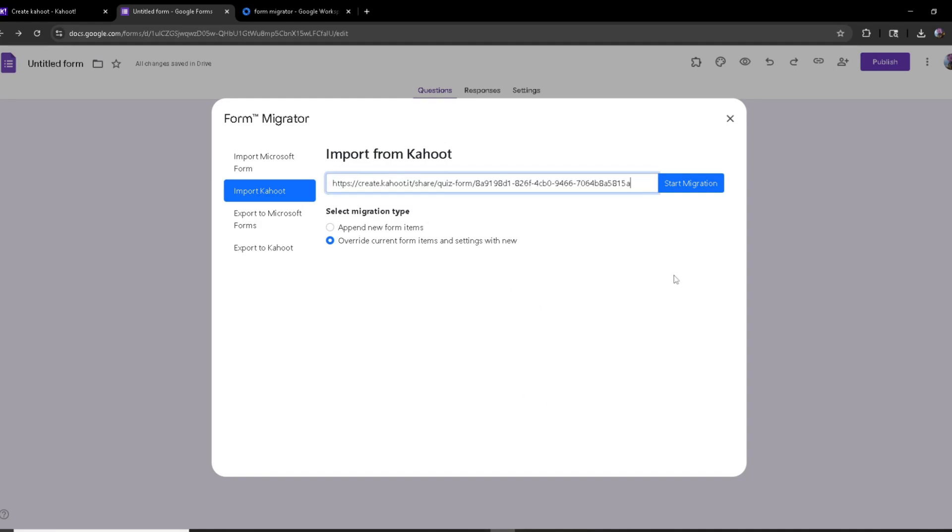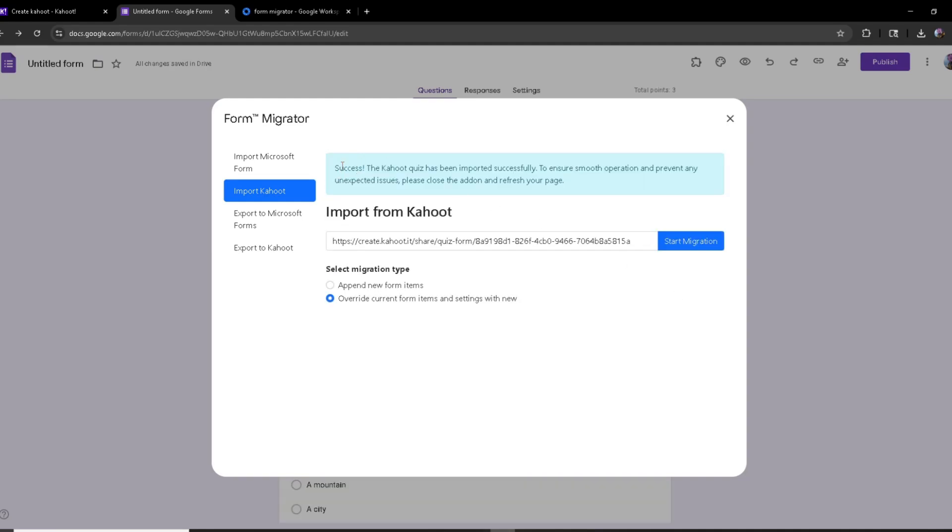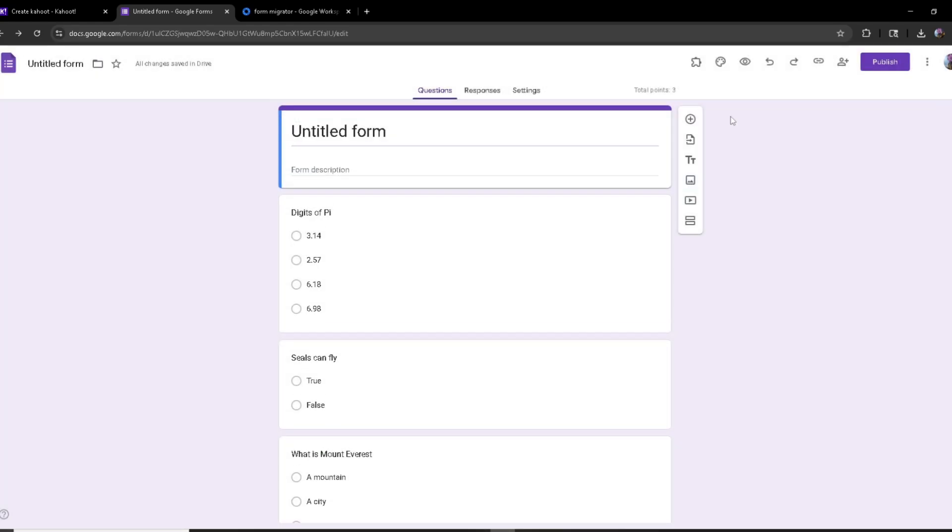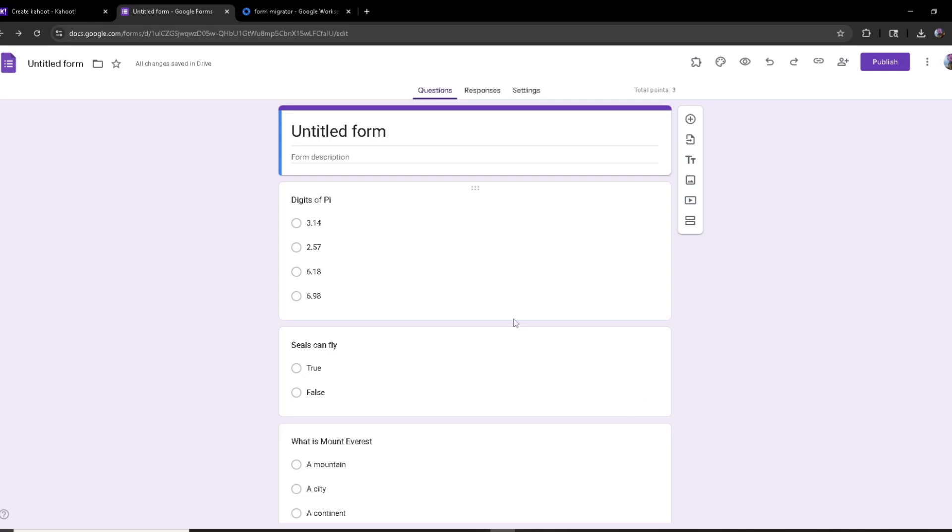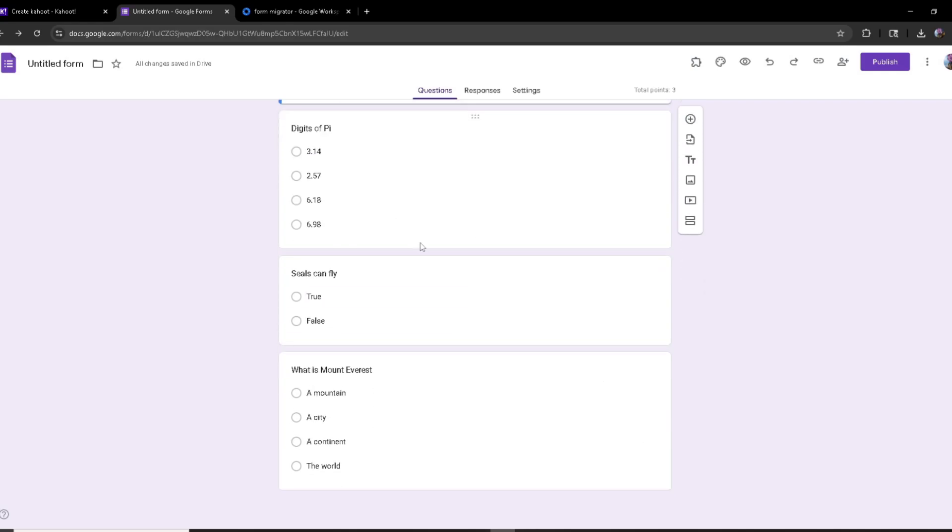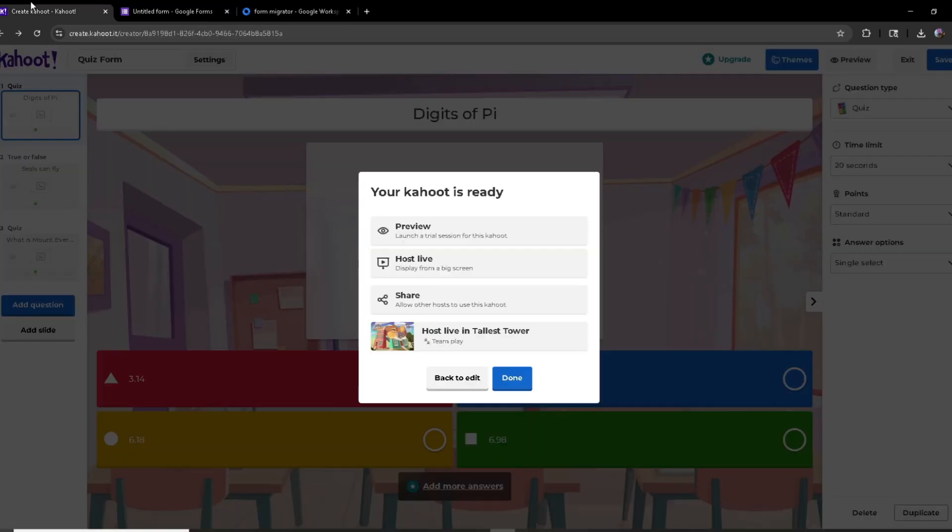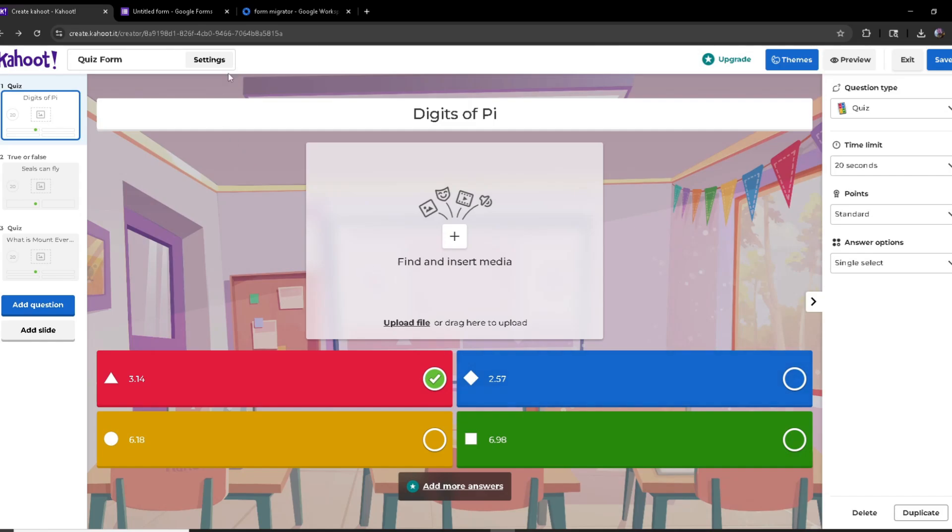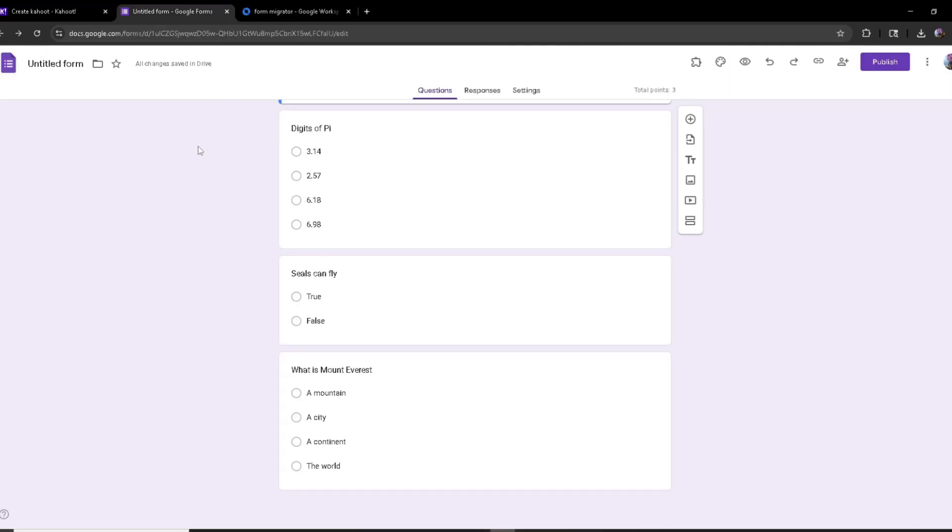And then I'm just going to paste the Kahoot link and then click start migration. After some time it's going to say success. And once you click out, as you can see, it has added all of the questions which were in my Kahoot quiz into my Google Form.